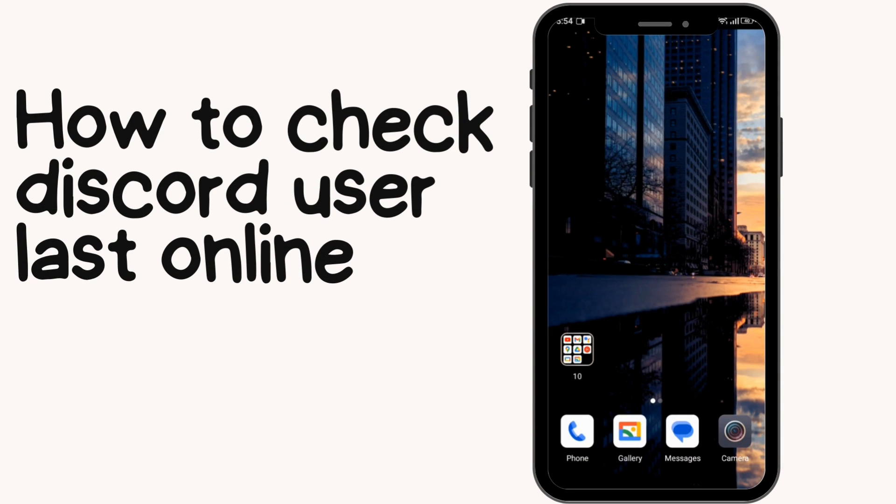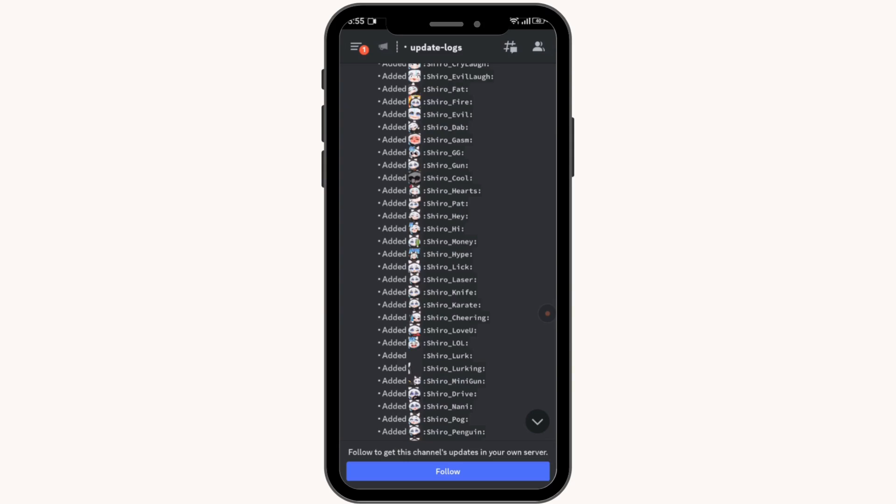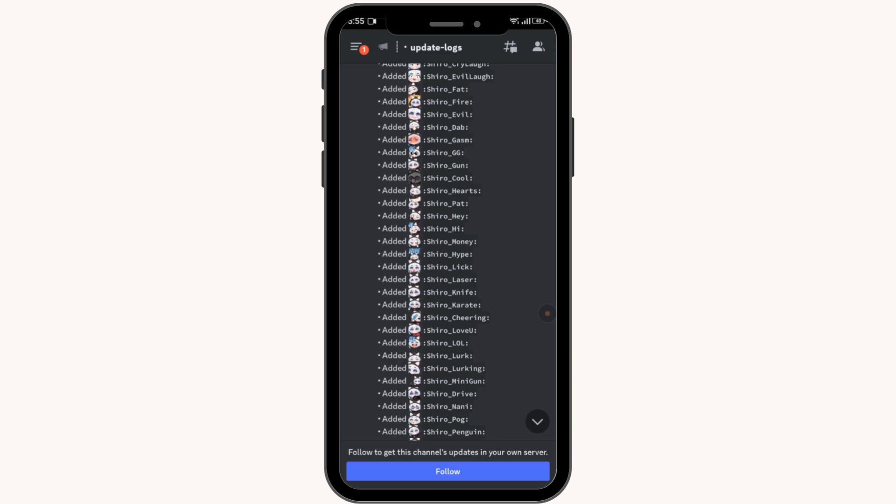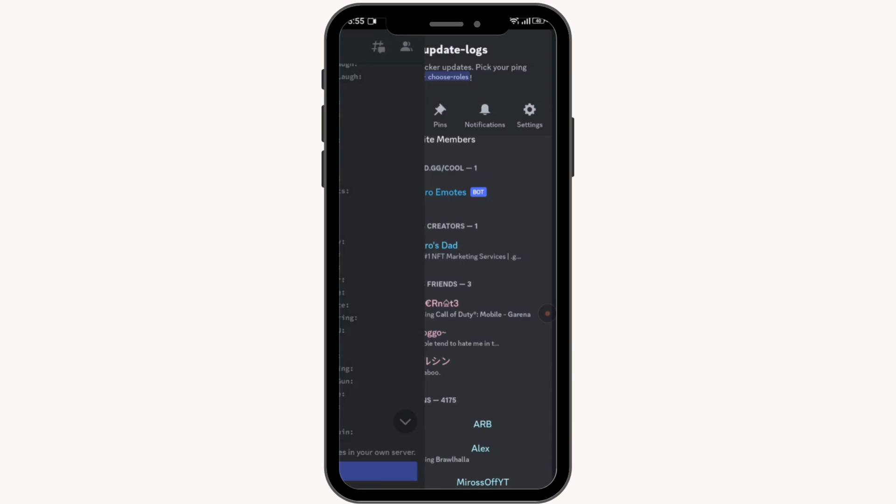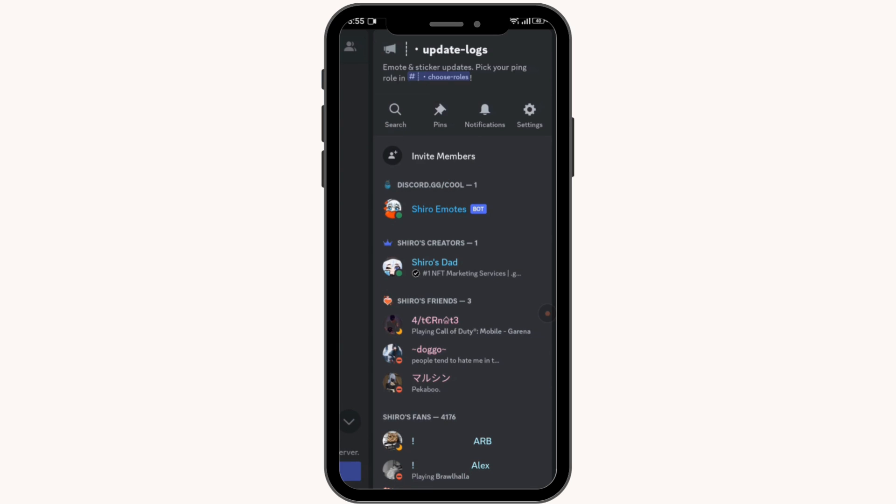How to check the Discord user last online. Let's see through this video. First of all, open up your Discord app and open up any of the servers that you have joined. In the top right corner, you can see the profile icon. Simply tap on that and here you can see the people who are online.